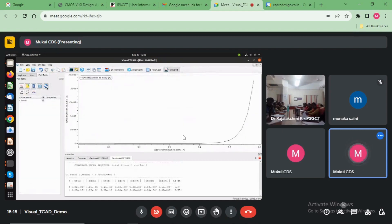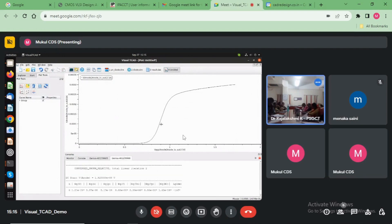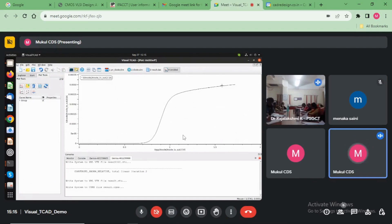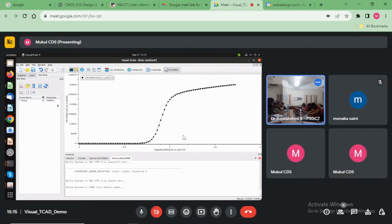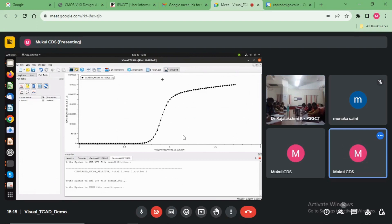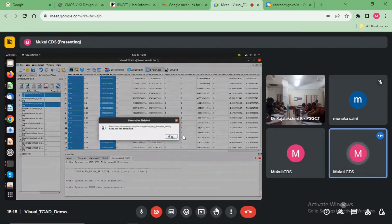And just click here. See here, after one volt, the current saturation mode. See here, the simulation is completed.